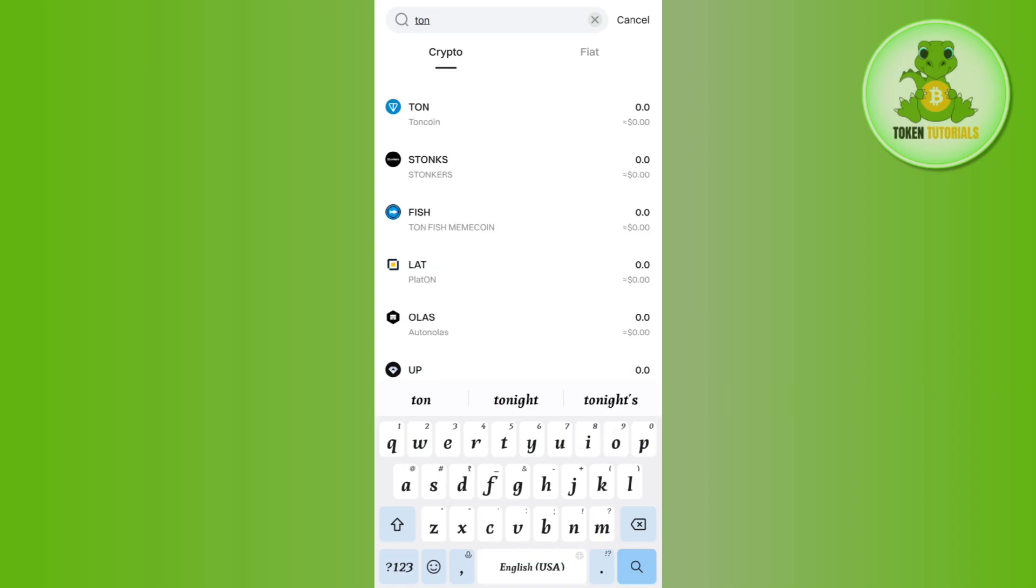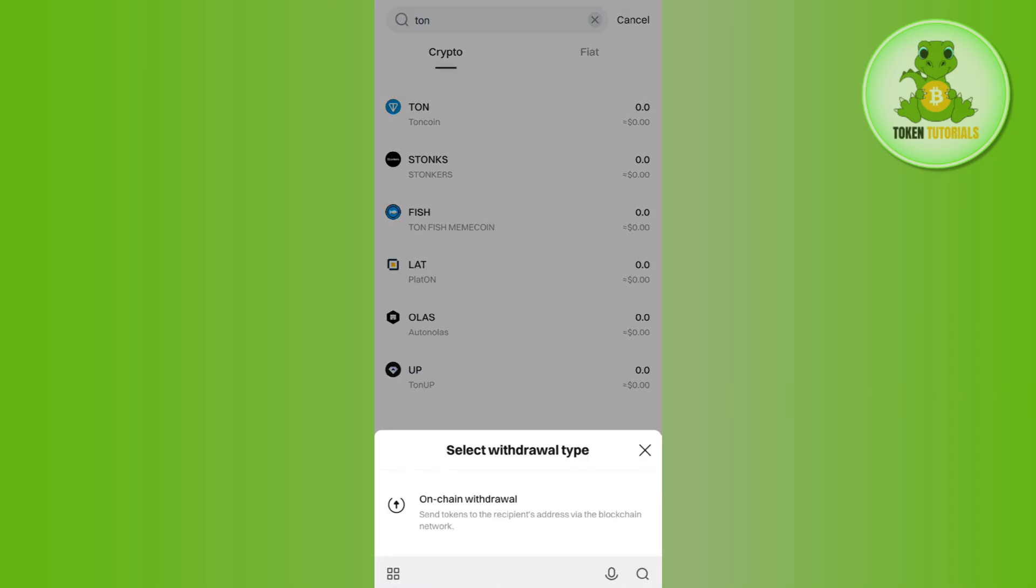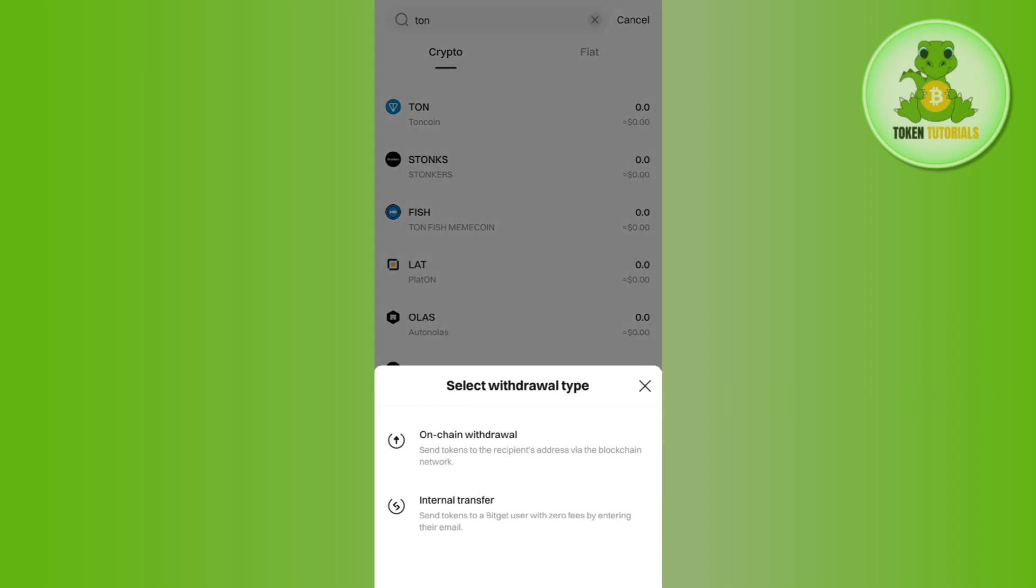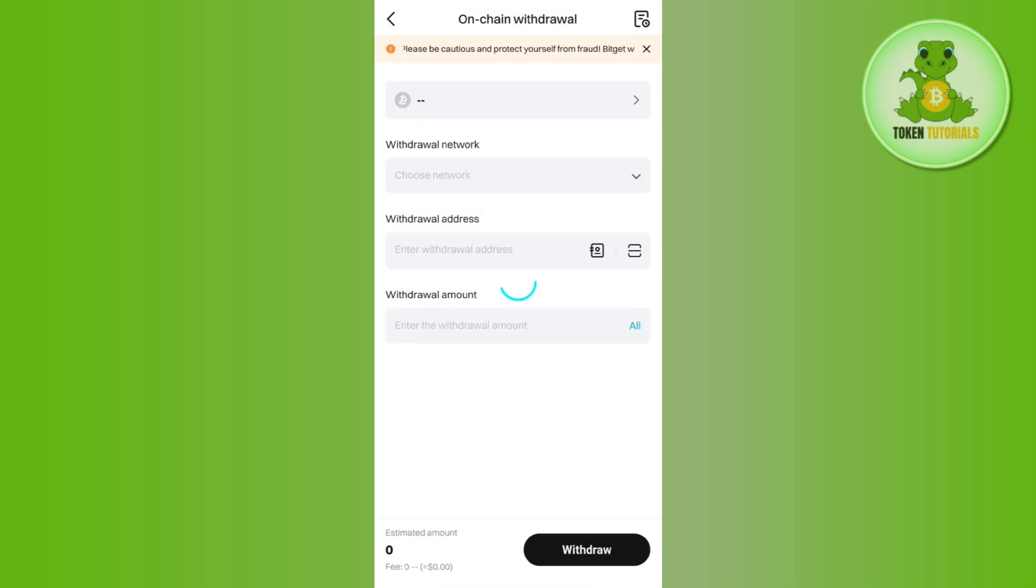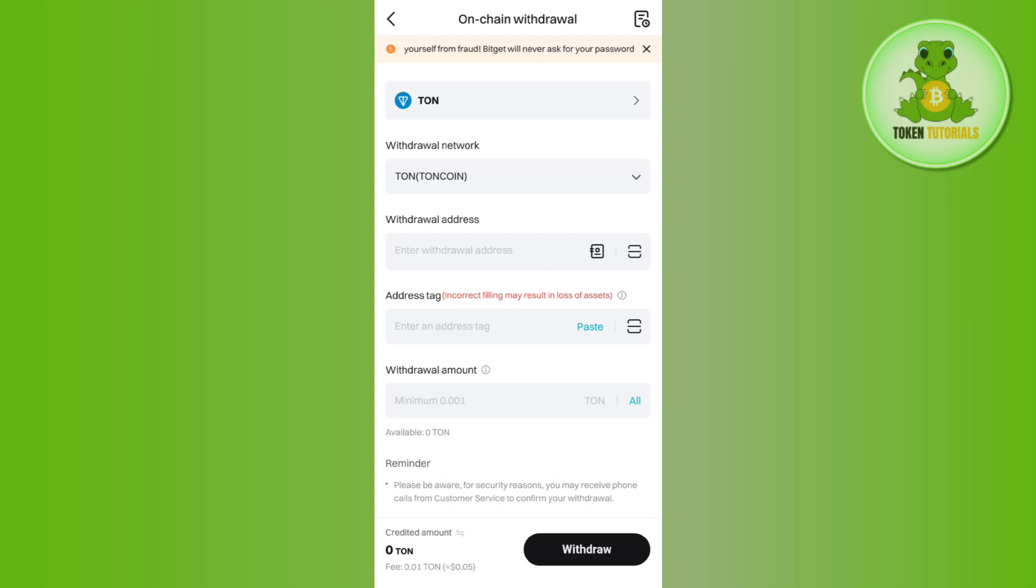Once you are able to find the Toncoin, select it. Then between these two options, select the first option that says on-chain withdrawal. After selecting it, this type of form will be opened in front of you where you will be asked to provide the withdrawal address.